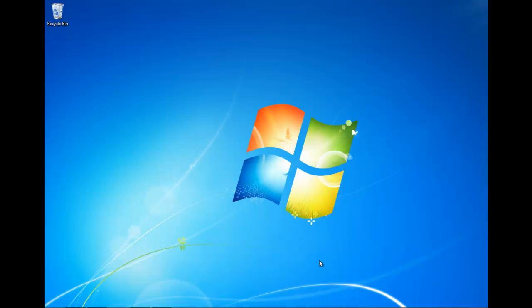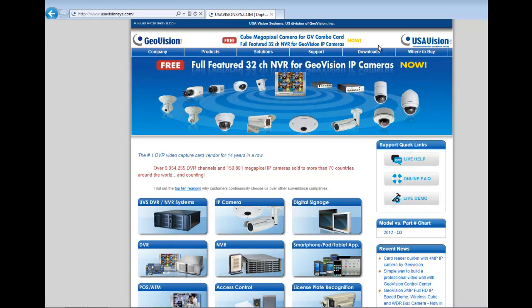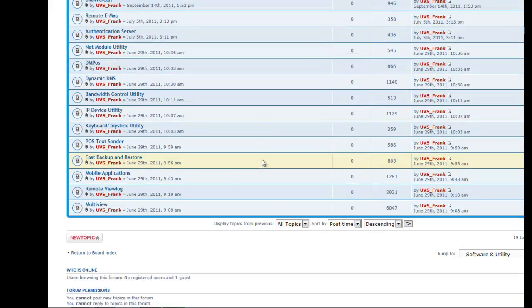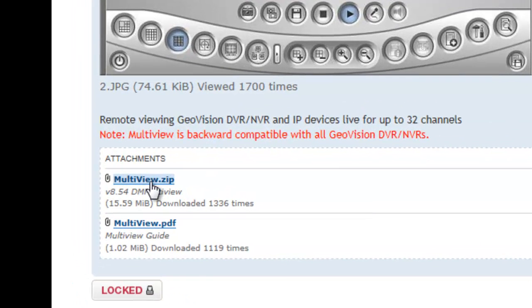Now, if you still have your GeoVision CD, you could stick that CD in and just install where it says DM Multiview when the CD pops up. If you don't have the CD, you can go to their main website and download it, and that's what I'm going to do right now. We're going to go to usavisionsys.com, go to download, click on software and utility, scroll down, and click on something where it says Multiview. Then we're just going to click on where it says multiview.zip. This is the file that we want to download.